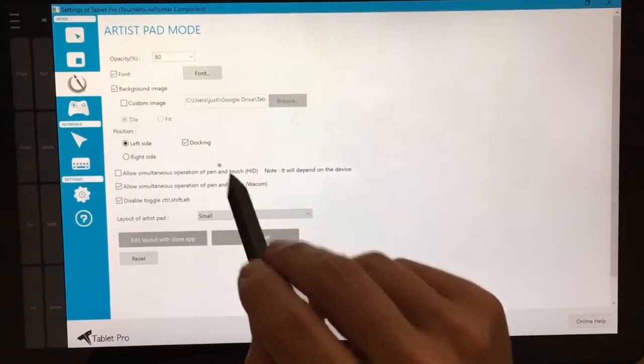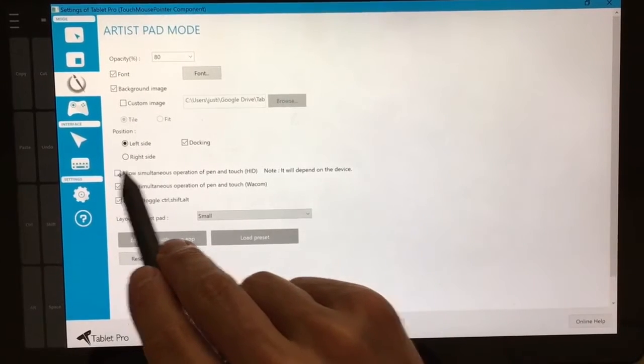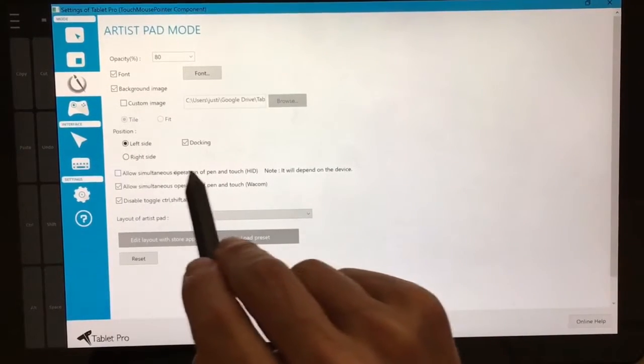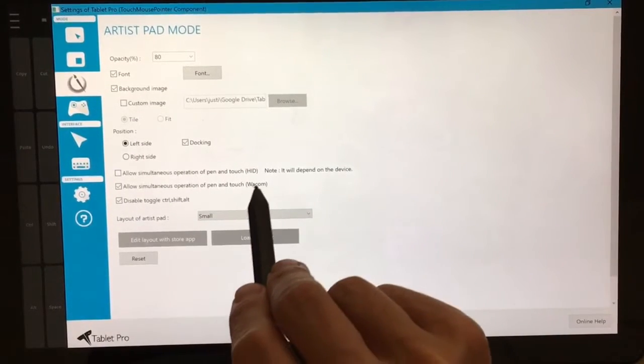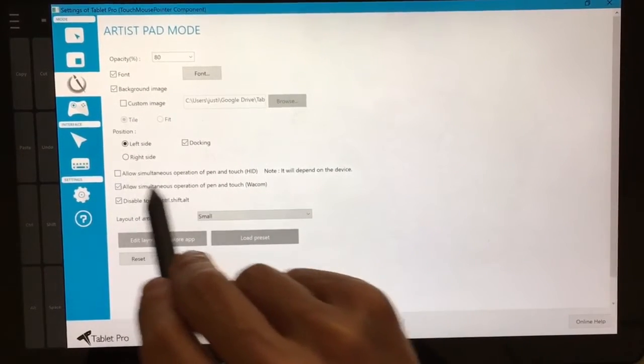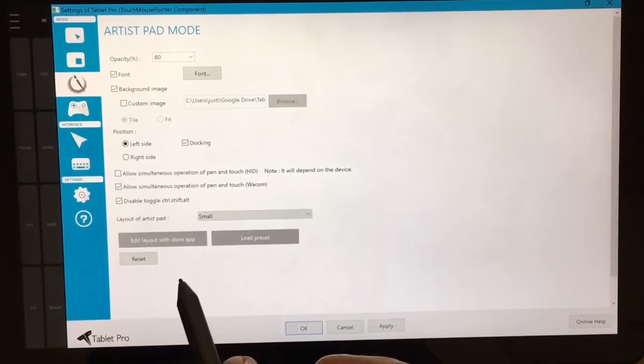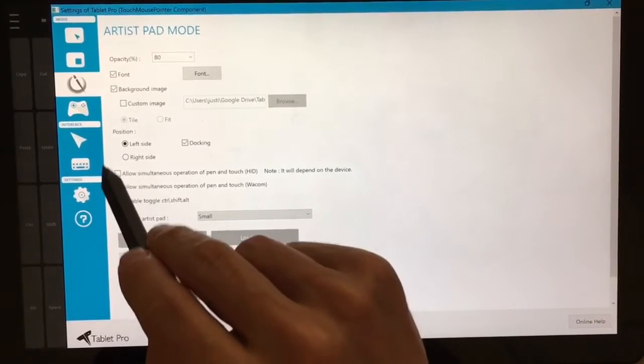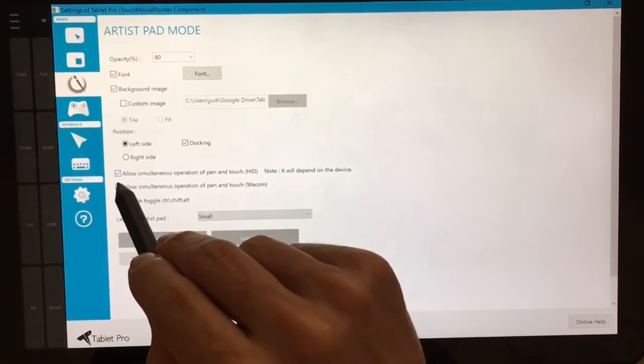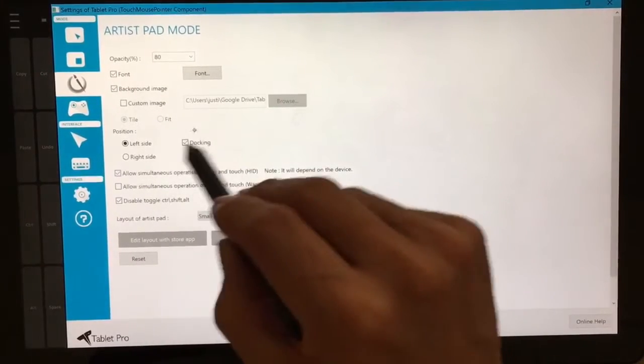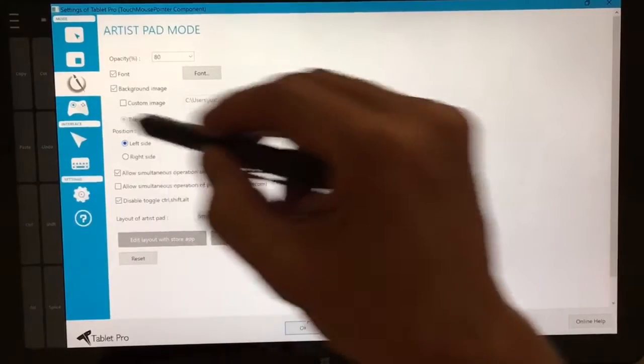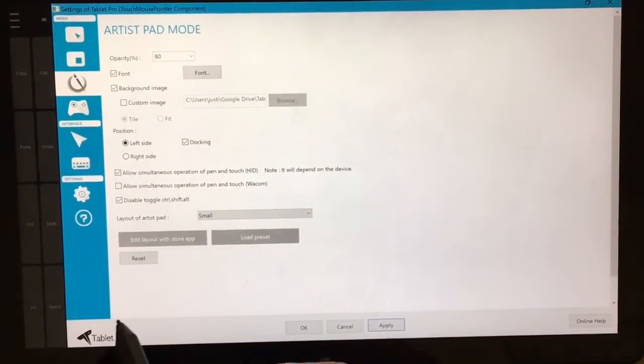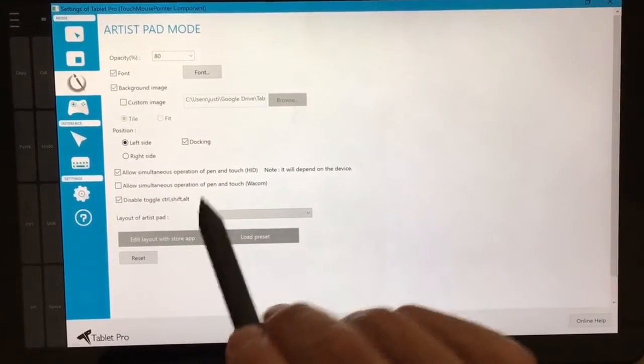The second thing to be aware of is that this option right here is for Ntrig and this one is for Wacom. So if you're using one device over the other and you want to use the simultaneous pen and touch, you're going to want to apply that accordingly.